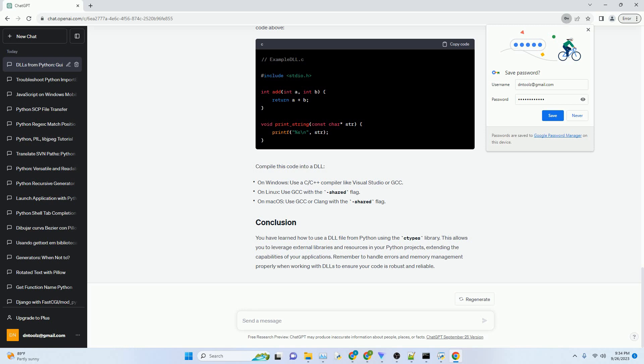You have learned how to use a DLL file from Python using the ctypes library. This allows you to leverage external libraries and resources in your Python projects, extending the capabilities of your applications. Remember to handle errors and memory management properly when working with DLLs to ensure your code is robust and reliable.